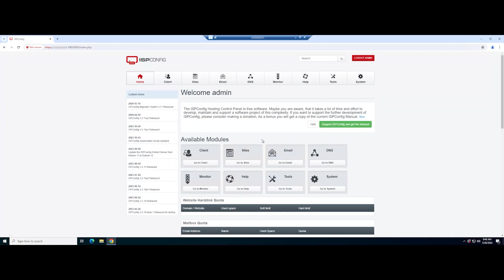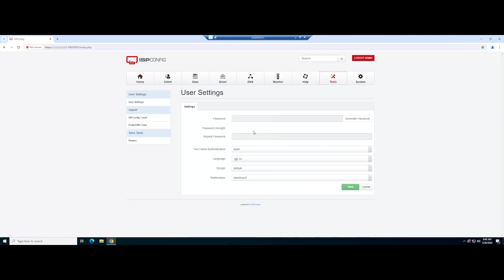If everything is okay, you will see the following dashboard. Here, you can perform several management tasks. One of them is changing the admin password. Navigate to tools and set your preferred password.